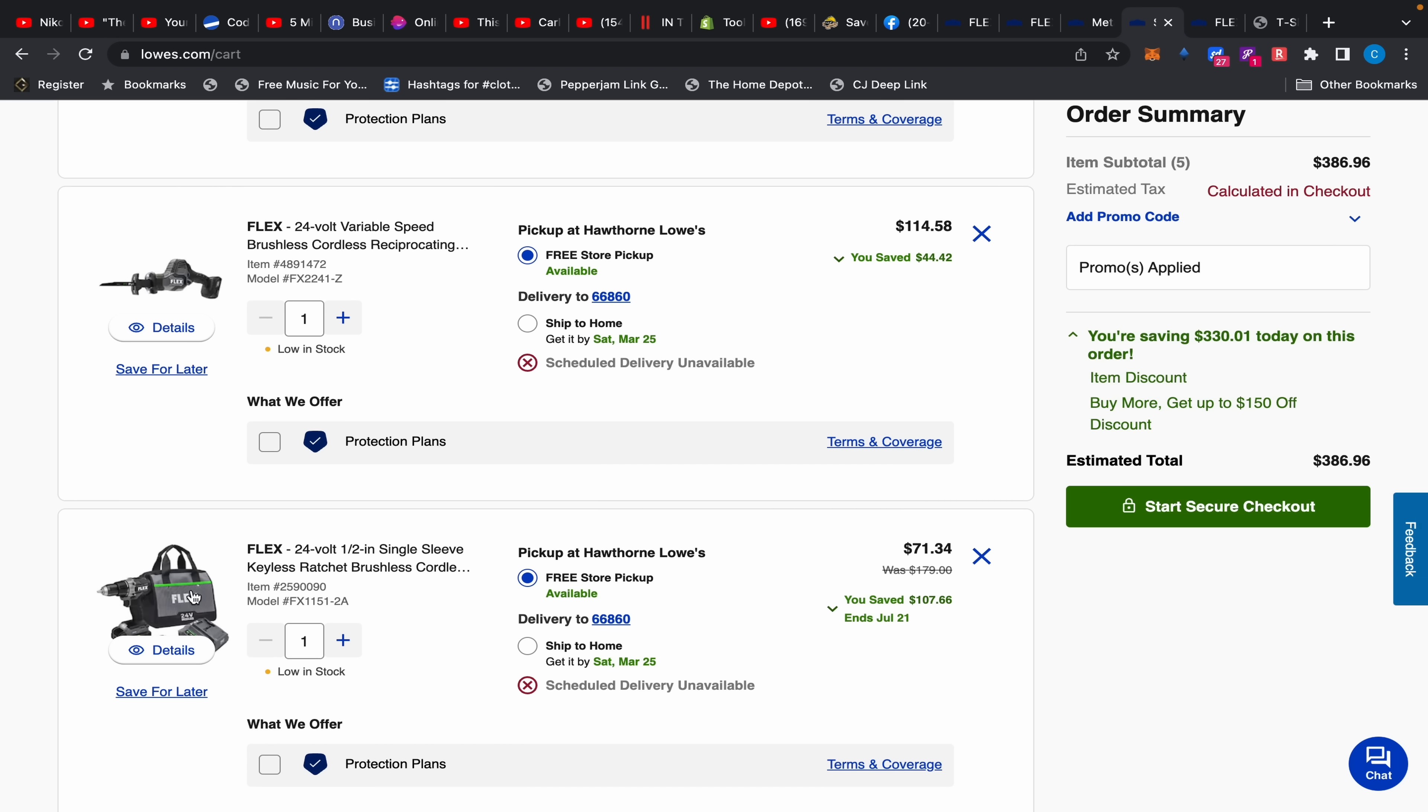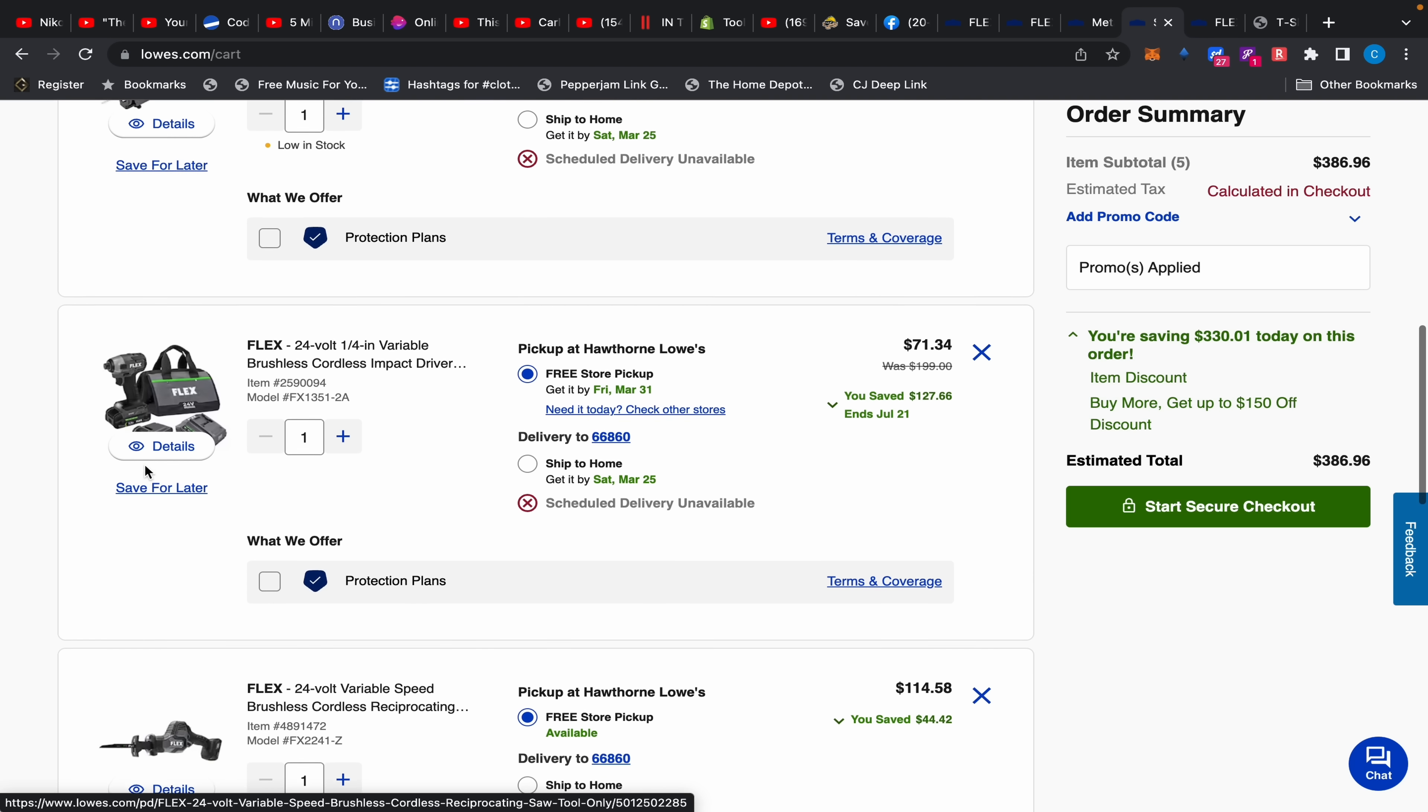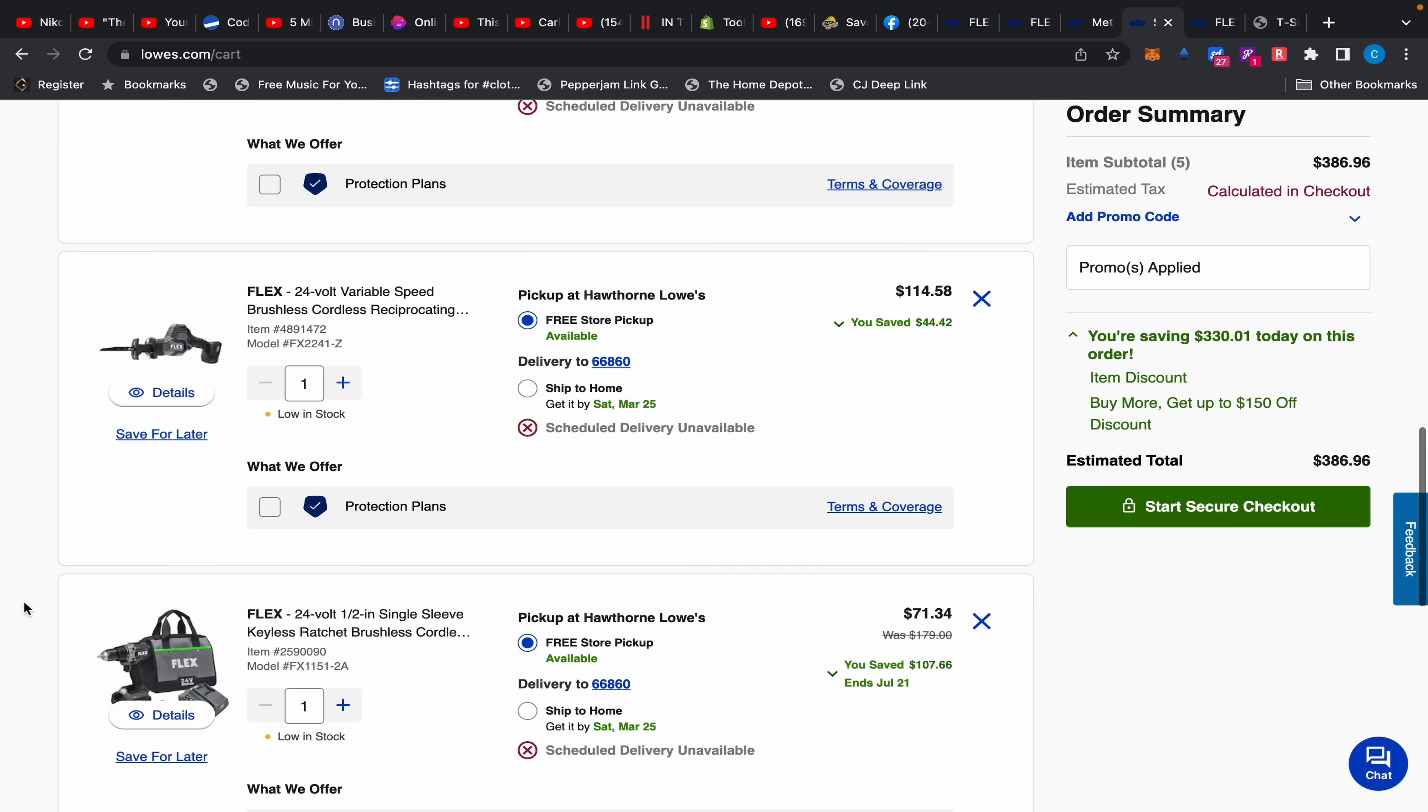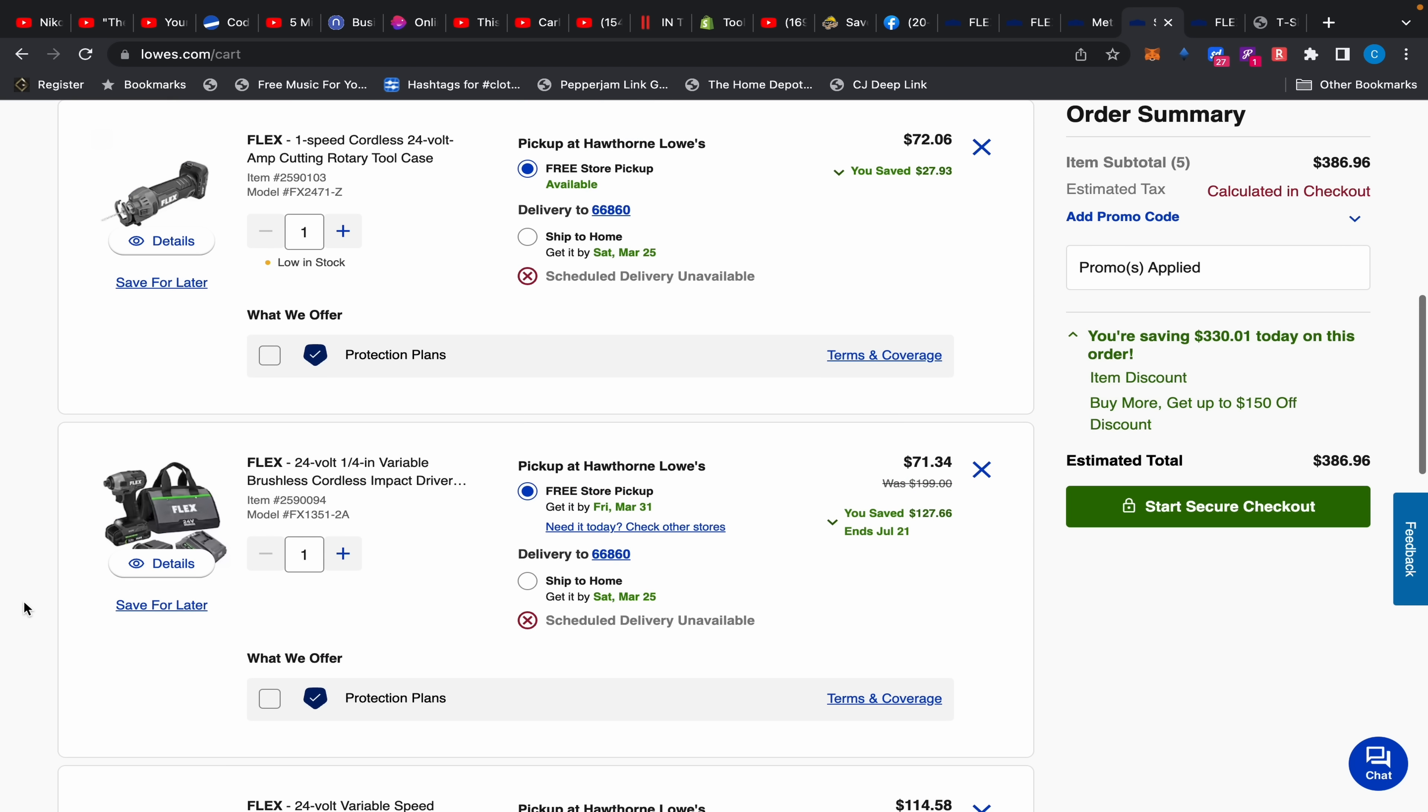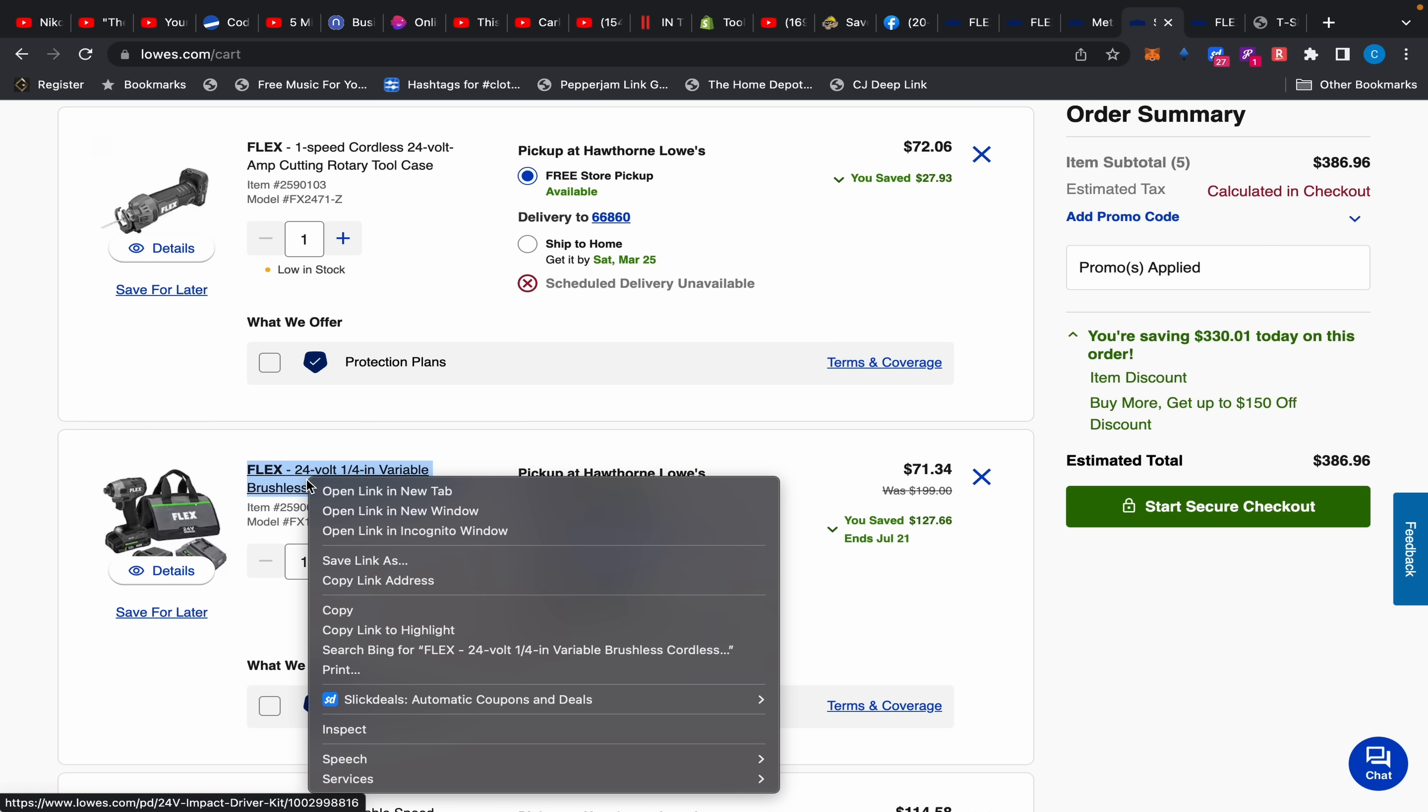This is what we get and we have a total of $386.96. Now this is a nice little set right here. You have a drill, it's not a hammer drill but you have a drill, two 2.5 amp hour batteries and the charger. You have again that one-handed reciprocating saw or hacksaw if you're deep into Milwaukee. And you have the impact driver with two 2.5 amp hour batteries.